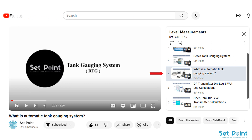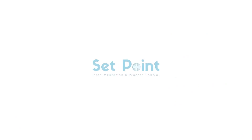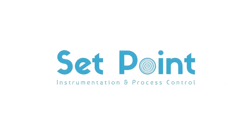You may also be interested in the automatic tank gauging system using radar level transmitter — please refer to that tutorial video, with the link left in the description box below. Thank you so much for watching and have a nice day.